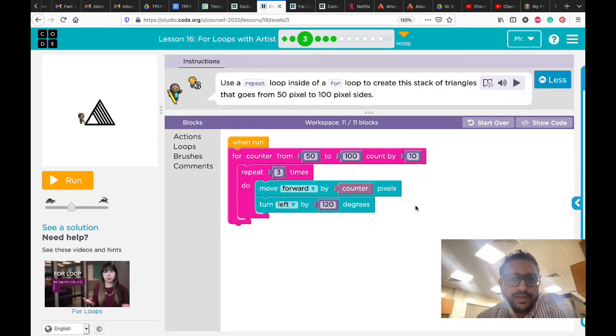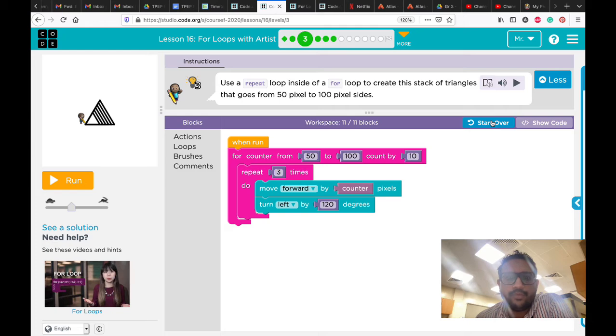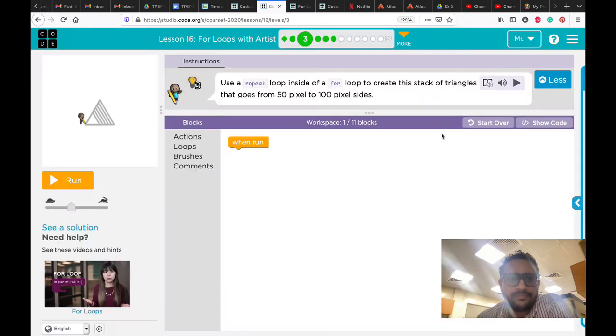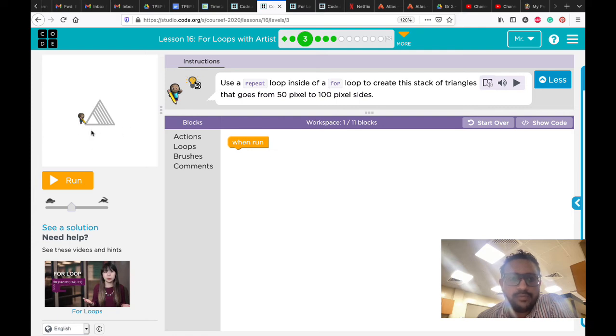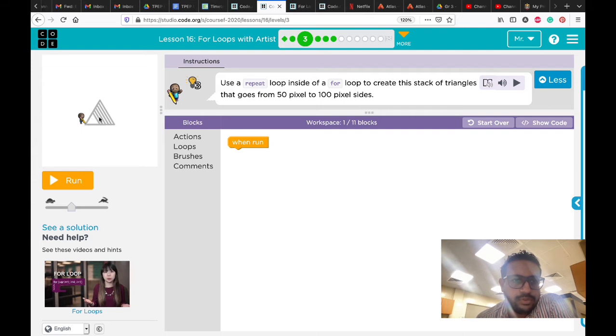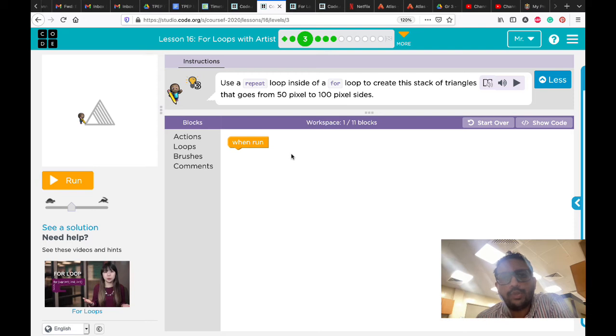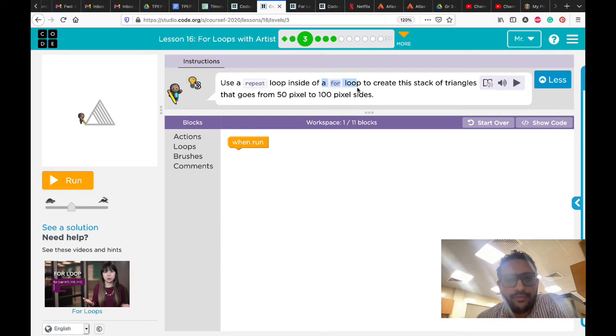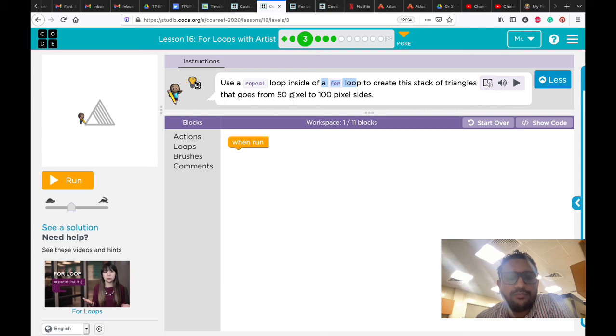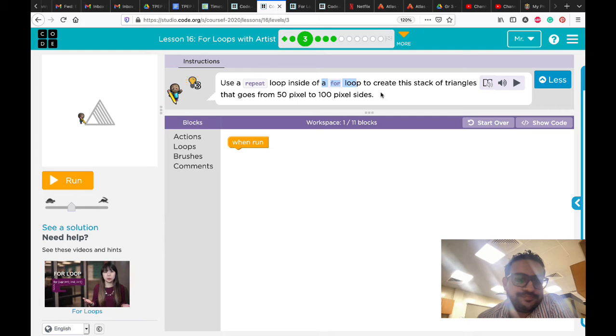In number three, we need to draw something. Let's read the instruction. As you see here, we need to draw this one. How many triangles here? One, two, three, four, five, six. What we need to do - he's telling you to use a repeat loop inside a for loop to create this stack of triangles that goes from 50 pixels to 100 pixels side. He's telling you the starting point and the end point.